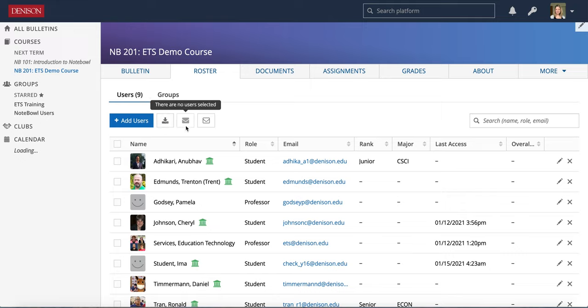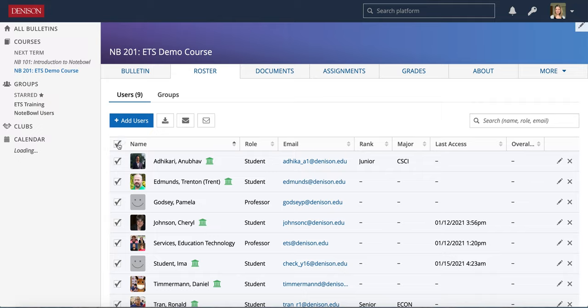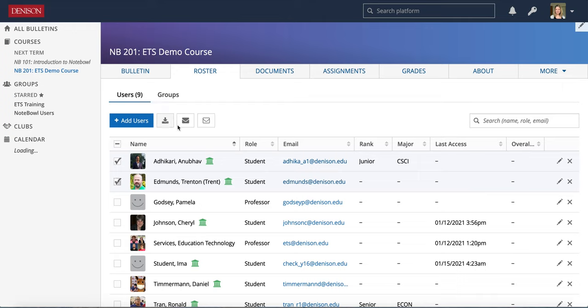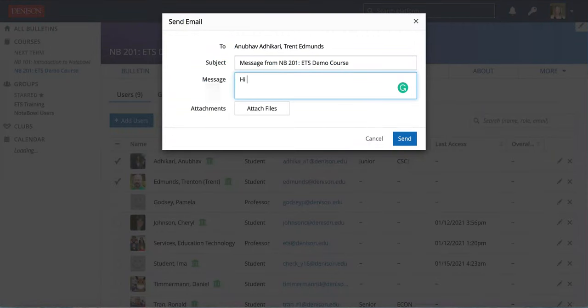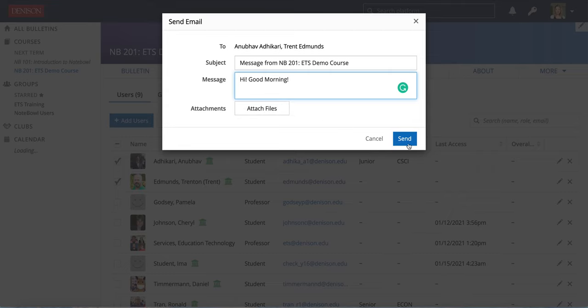You can also email students. First you need to select who you want to email so you can choose the whole class by clicking the top check or you could choose just a few students and then you can choose email selected users. You could also attach something in the email and hit send there.